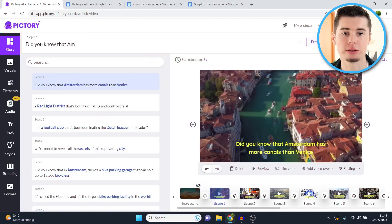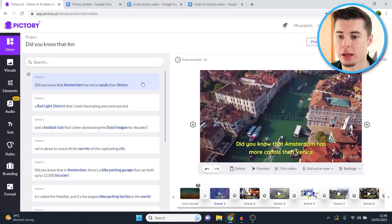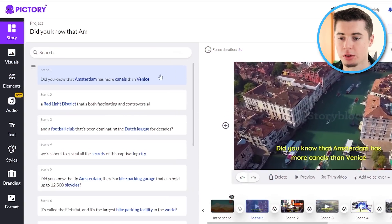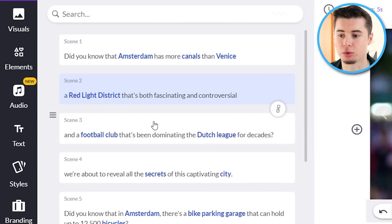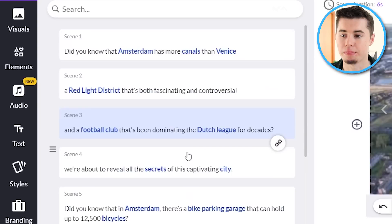This is what the layout looks like — this is where we'll be creating our video. I'm going to first show you all the basics and the possibilities. This is the storyboard. Right here you'll see your entire script that you just loaded in: scene number one, scene number two, three, four, and so on.